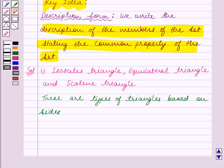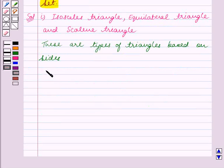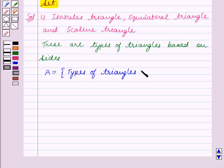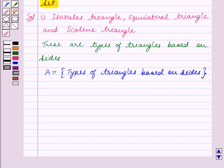So the given set can be written in description form as: Set A is equal to the set containing all types of triangles based on size. This is our answer for part 1.